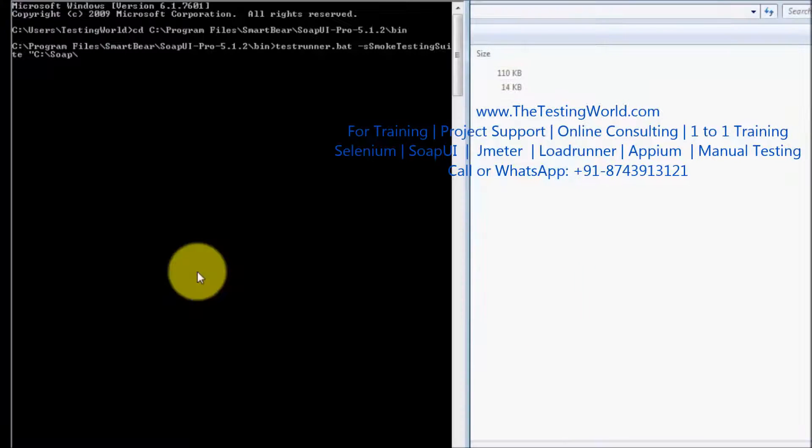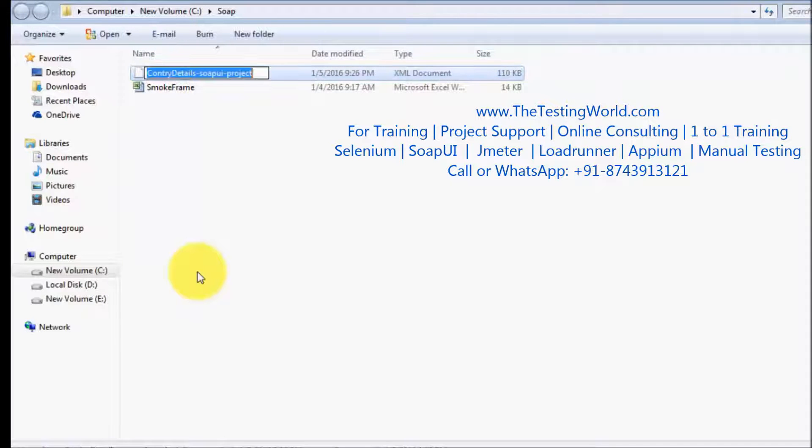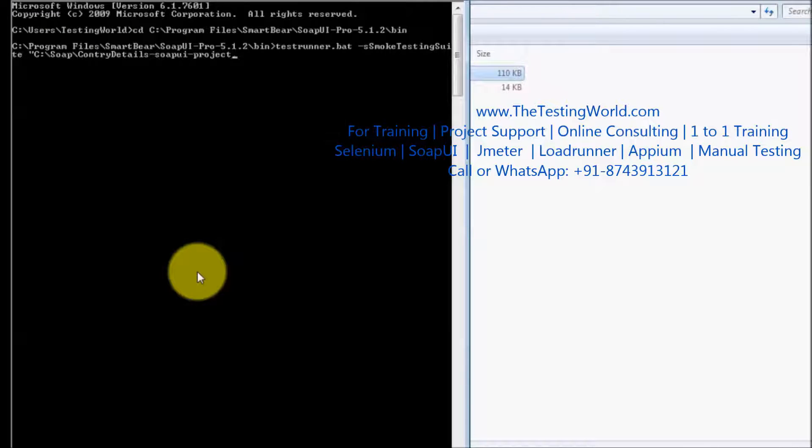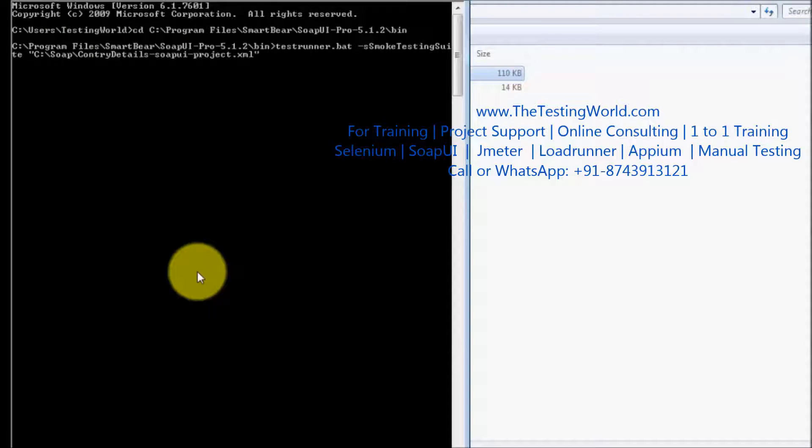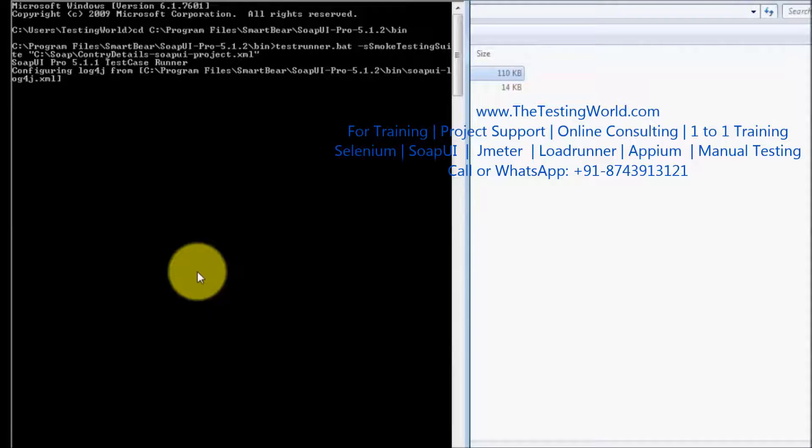We need to give project name as well so that's the name of the project that we have saved dot xml, enter to start execution. So I enter this and here the execution is started.